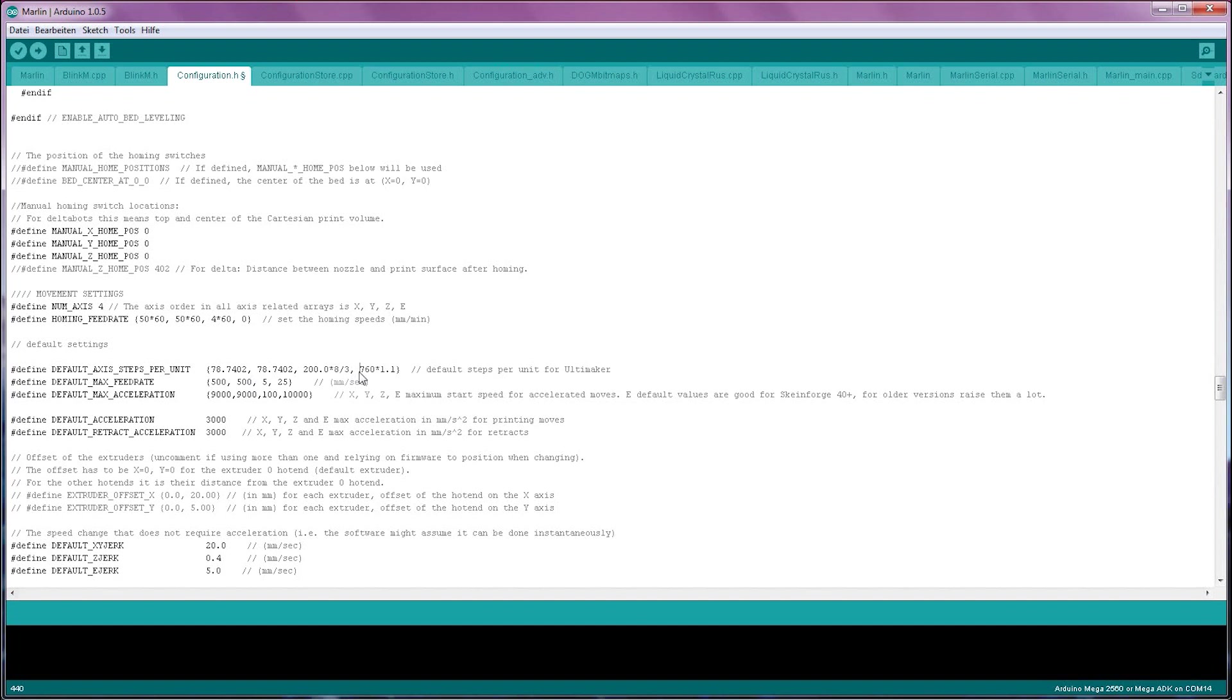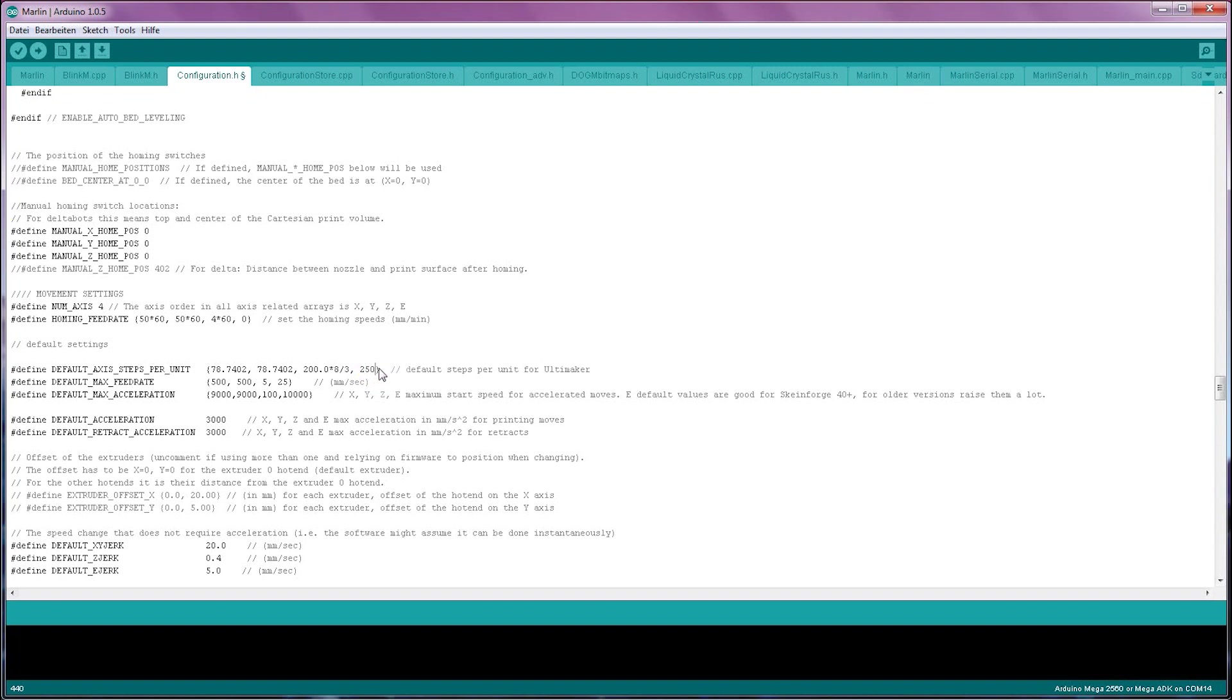The extruder steps per millimeter, however, should be calibrated. As a basic starting value for a geared extruder, use 500 steps per millimeter. For a direct drive extruder, use 250 millimeters and then do a calibration.